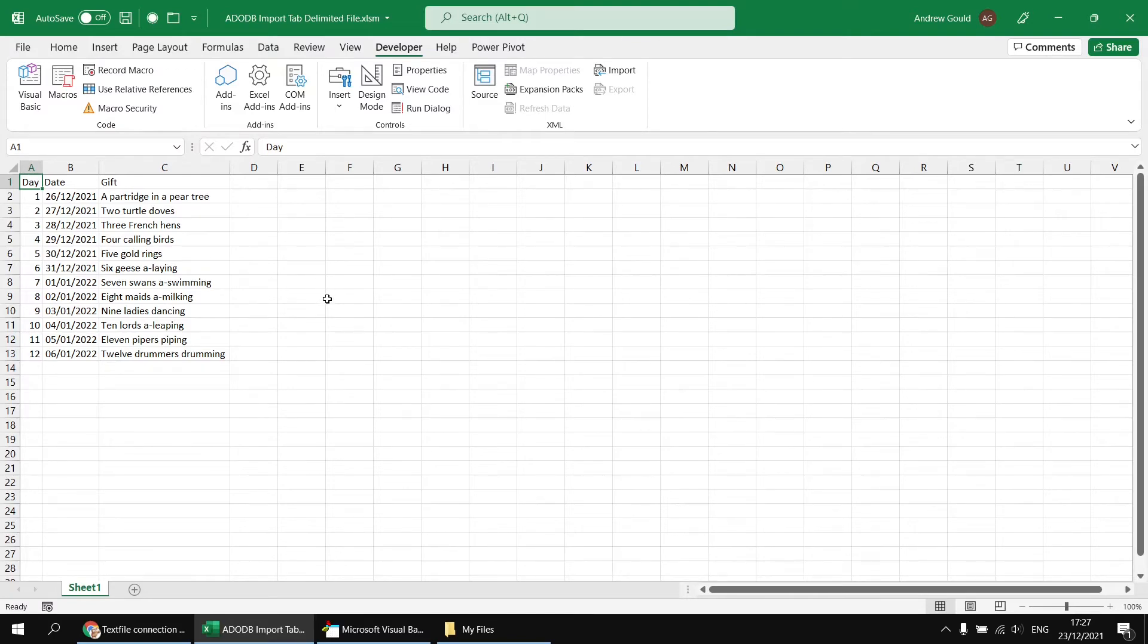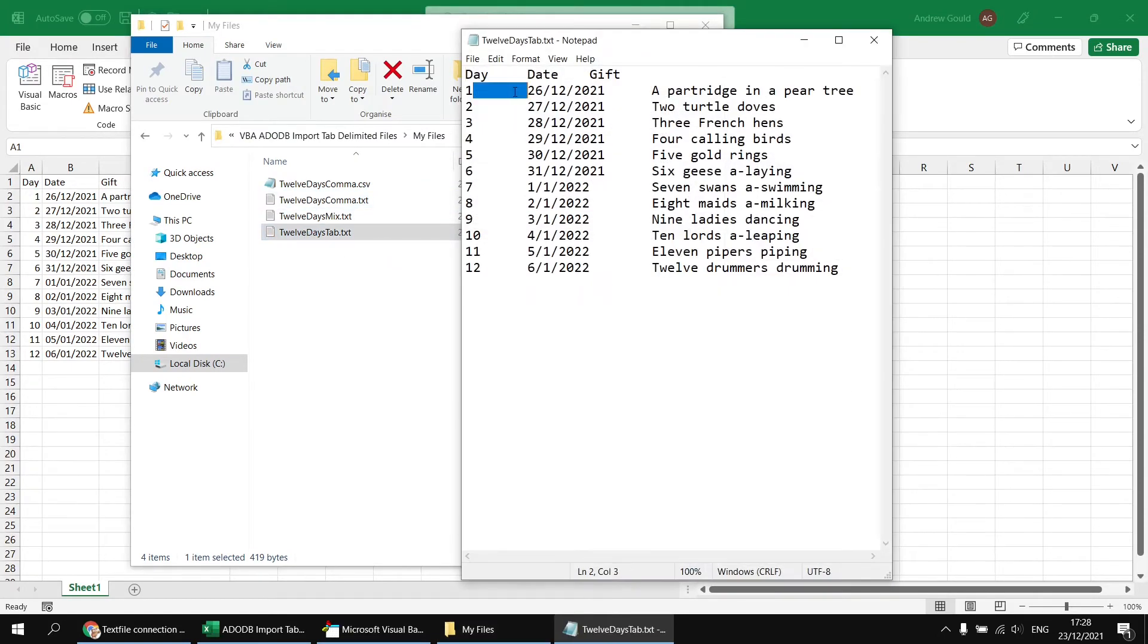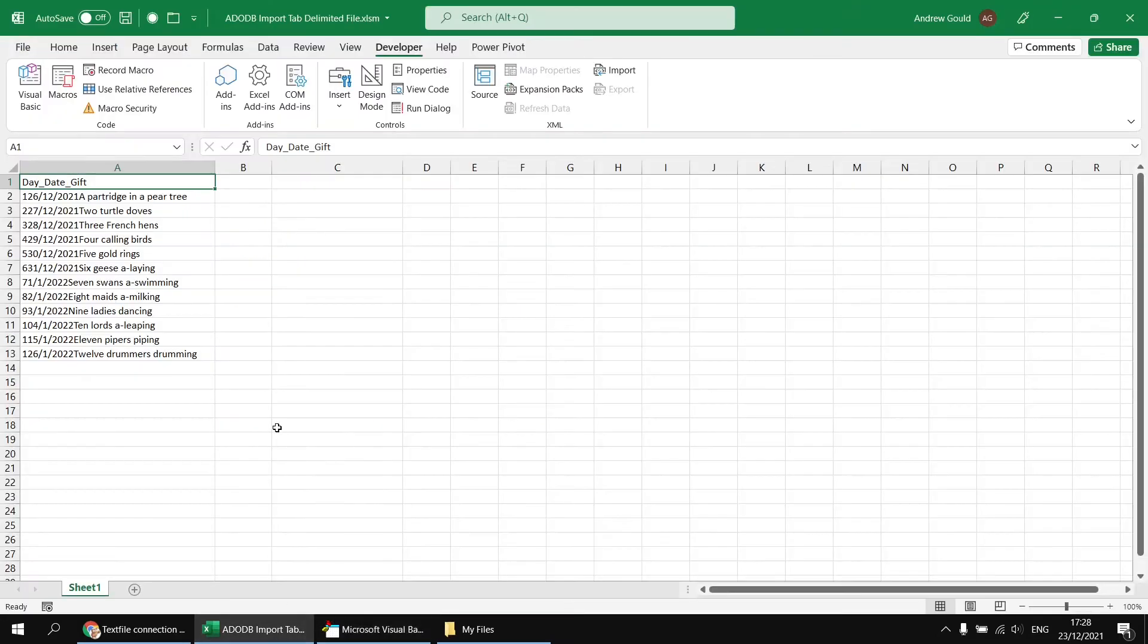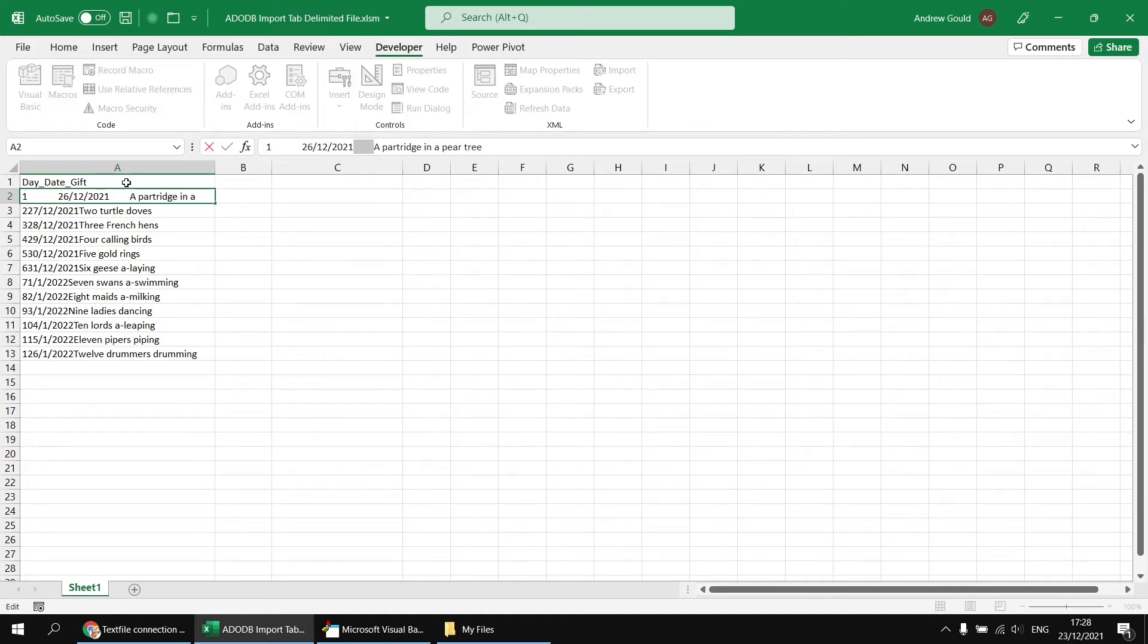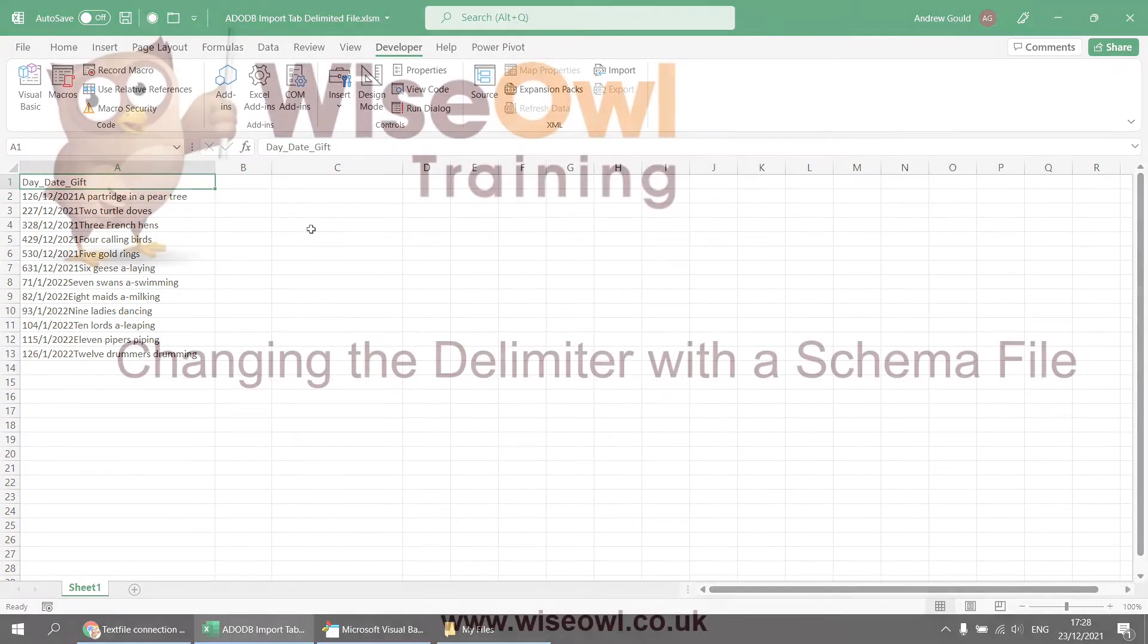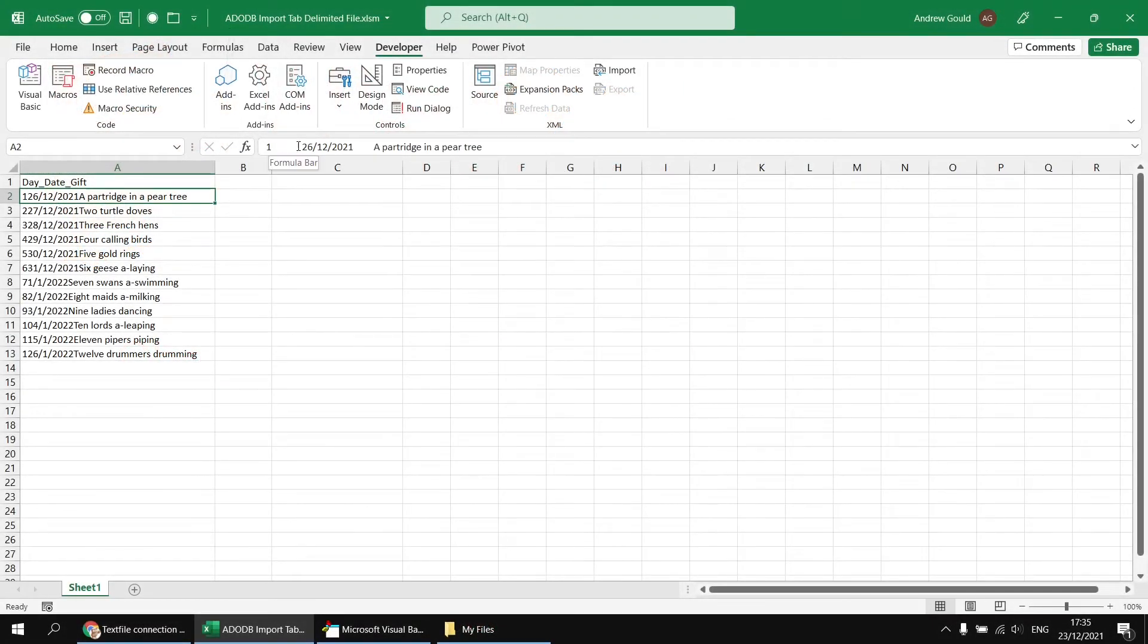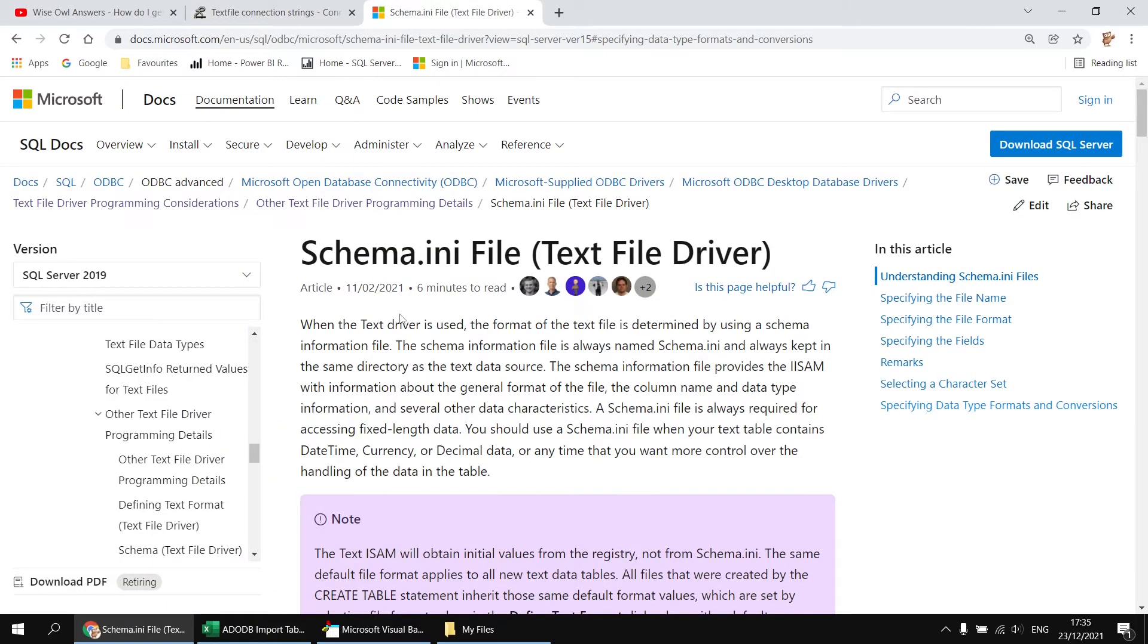What if we tried to connect to our tab delimited text file though? You can see that the values are separated by tab spaces rather than by commas. If I change my file to 12 days tab, when I run this subroutine, although the code runs, it doesn't detect the fact that there are separate columns in those files. Everything appears in one single column all mashed together. The tab spaces are still there, but they're just not presented properly in the Excel cells.